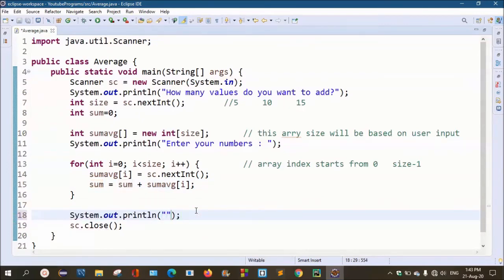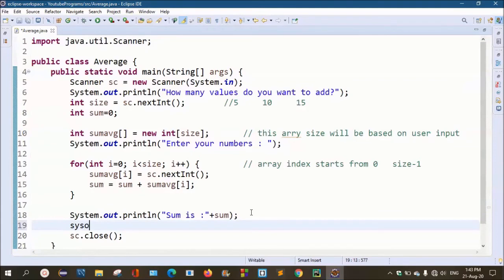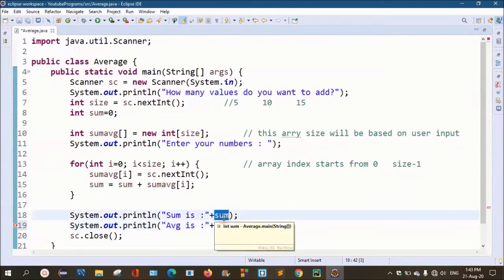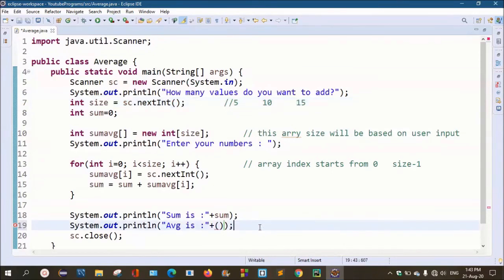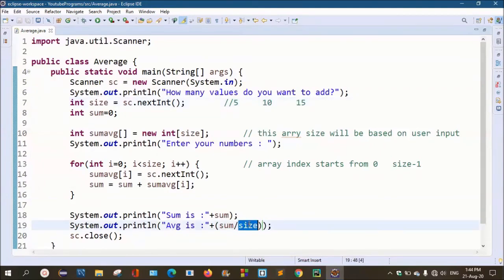We will print the sum using system.out.println and also print the average. The average is the total sum divided by the number of values — for example, for 5 values we add them and divide by 5. So average equals sum divided by size.